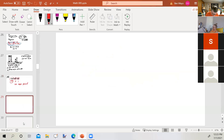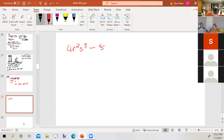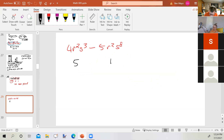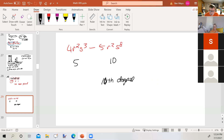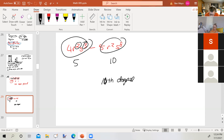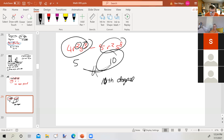Another example: 4r²s³ minus 5r²s⁸. For the first term, add the exponents on all variables: 2 plus 3 equals degree 5. For the second term: 2 plus 8 equals degree 10. The degree of the binomial is therefore 10 — a tenth-degree polynomial. Remember: for a single term, add the exponents on all variables; for an entire polynomial, it equals the degree of the highest-powered term. You don't add those together — that's a common mistake.